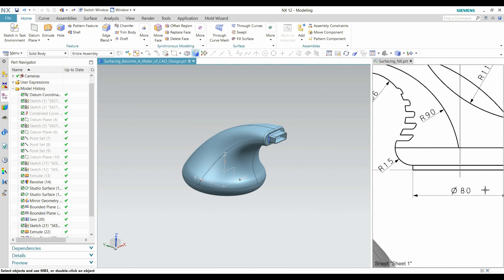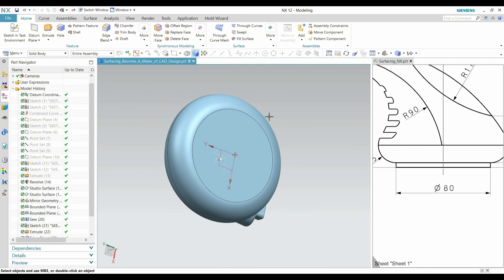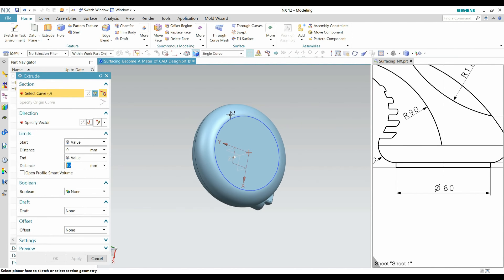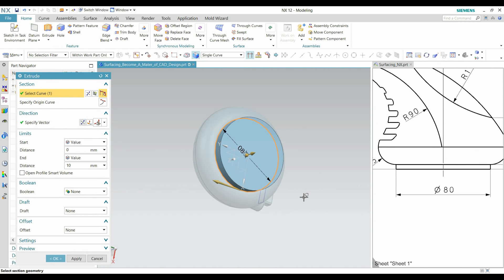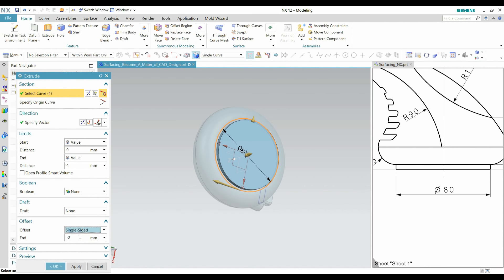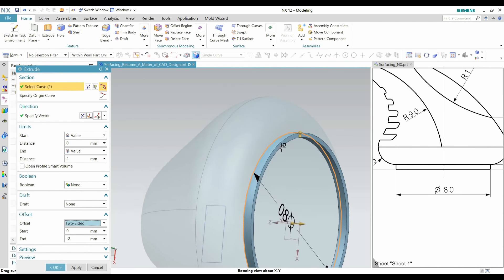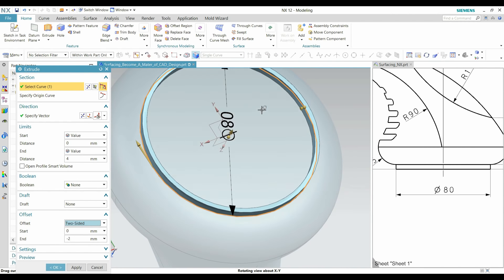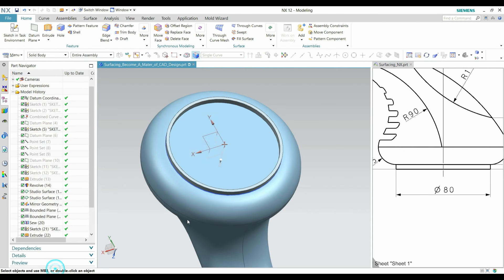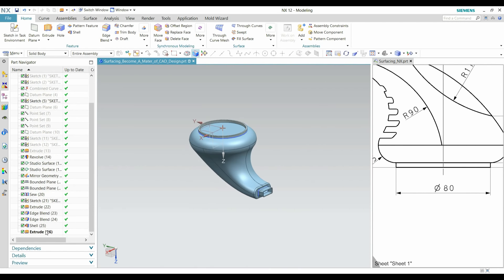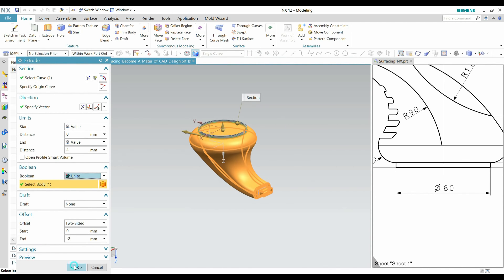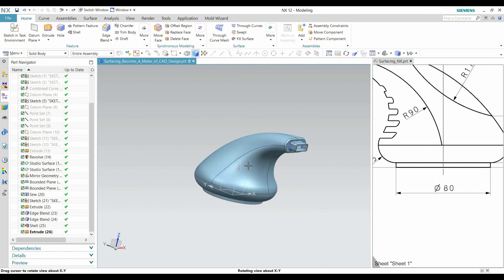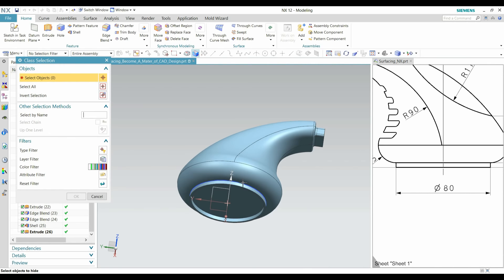Now I am creating this 4mm, which is the center curve this. Offset it both sides. Plus OK, minus 2. Also you can apply this Unite in Boolean option. Soon the shape is created.